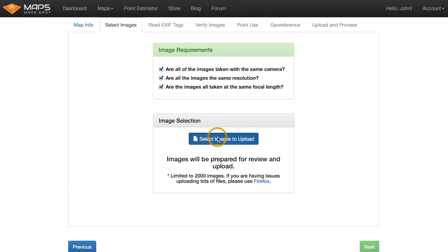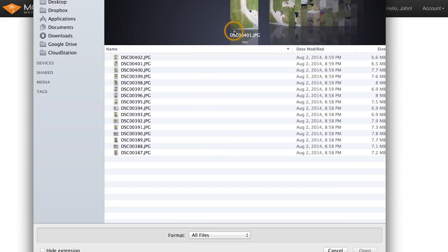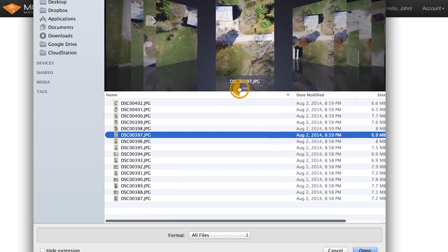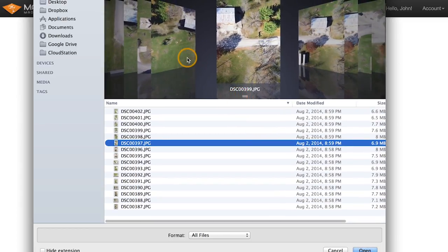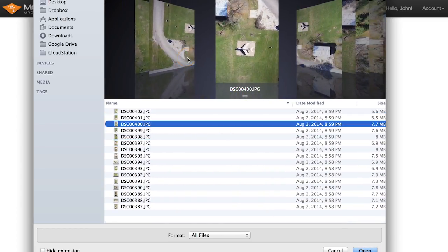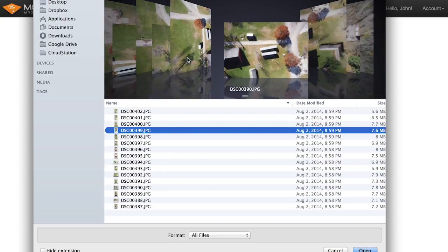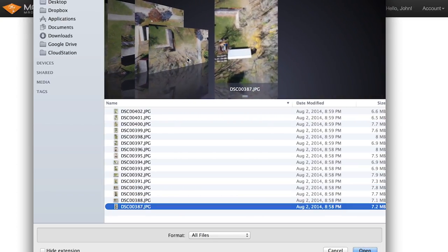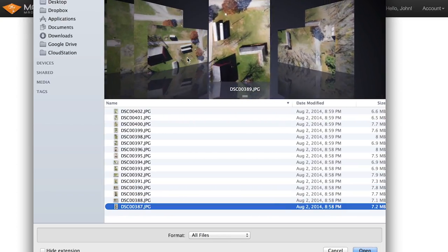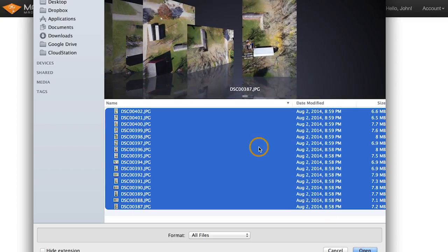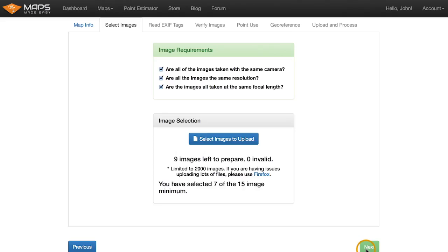So we're going to come in here, select the images. Again, this is the same images we went through on the other one. So it's got a couple pictures of the airplane. You can see that the overlap is pretty good. So, all right, these all look good. So let's select all and open those.